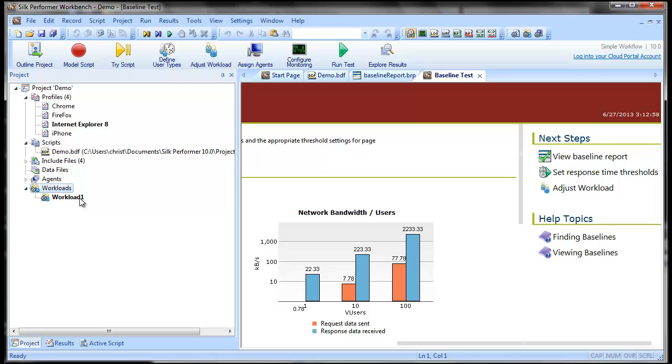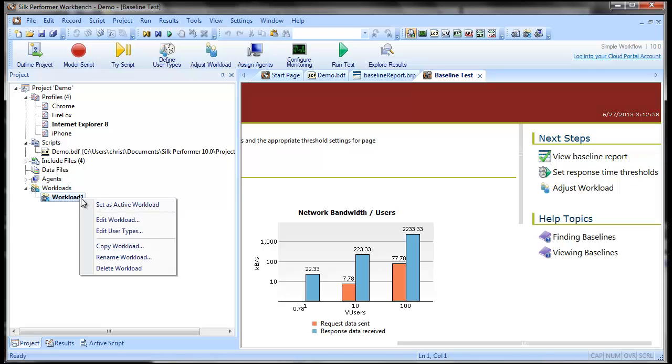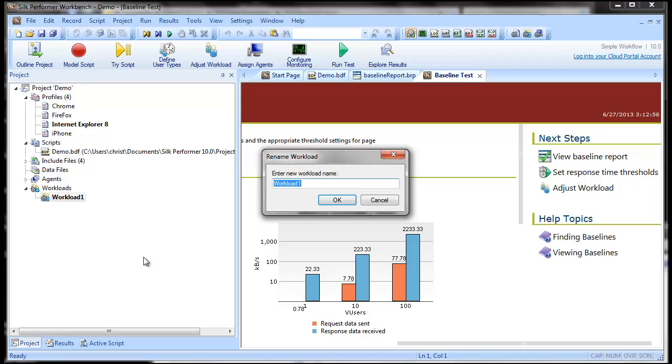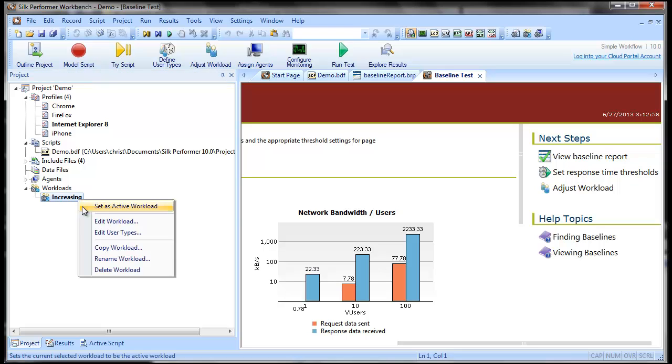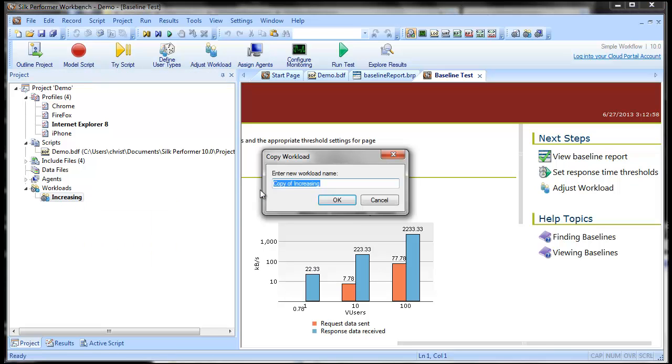Let's rename the workload increasing to differentiate it from the others we'll create. An easy way of creating a new workload is to copy an existing workload. We'll name this workload Steady.